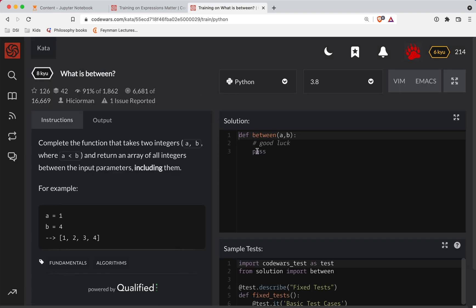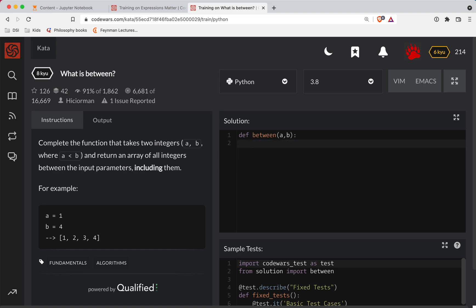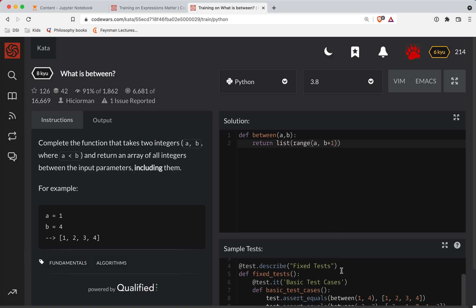So let's try this out. Okay. So this one's pretty straightforward. We're going to return, we know that a is less than b. So we're going to return a list where we use the range function. So we'll start at a and we'll end at b plus one. And that should do it.